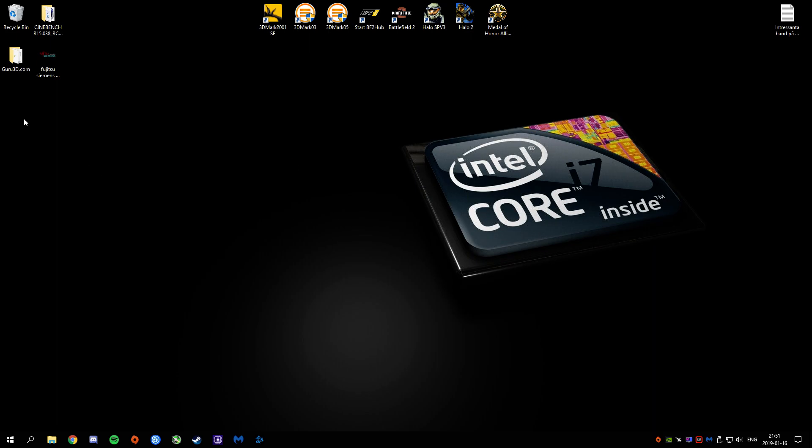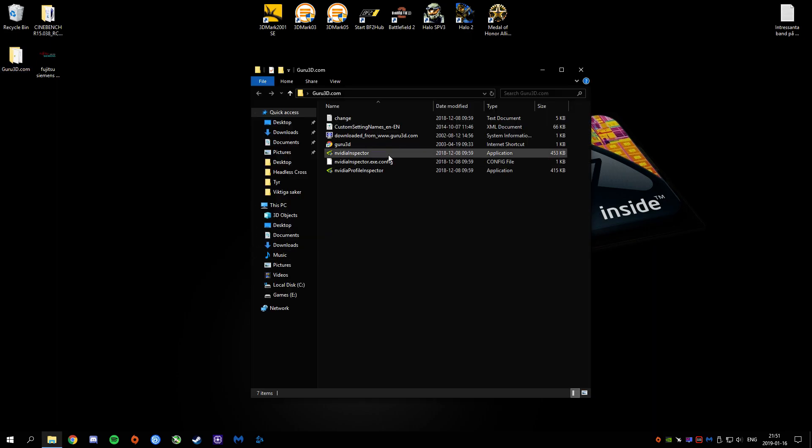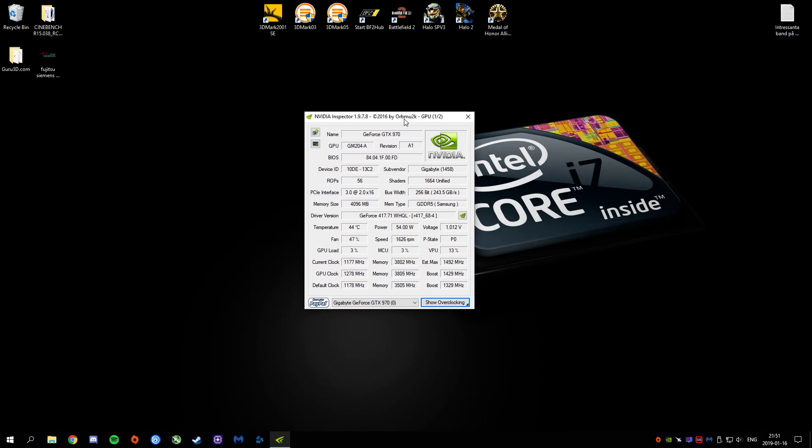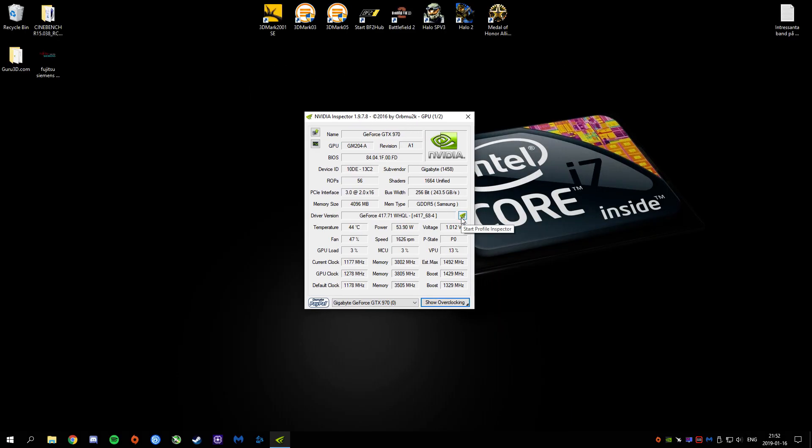And when you have done that, you're going to open up the Inspector. Then you want to go into the Start Profile Inspector.